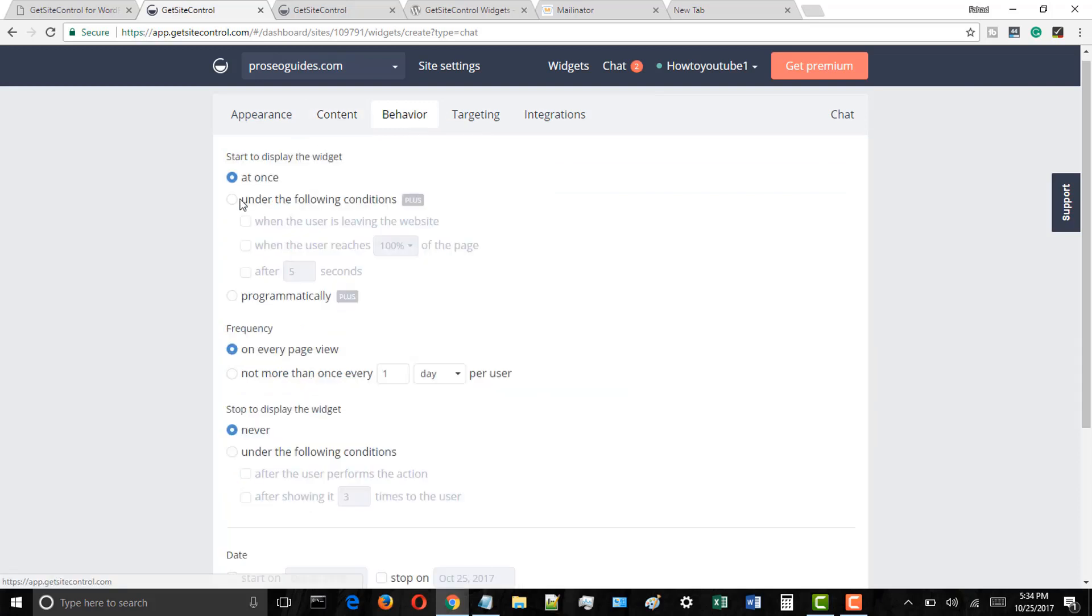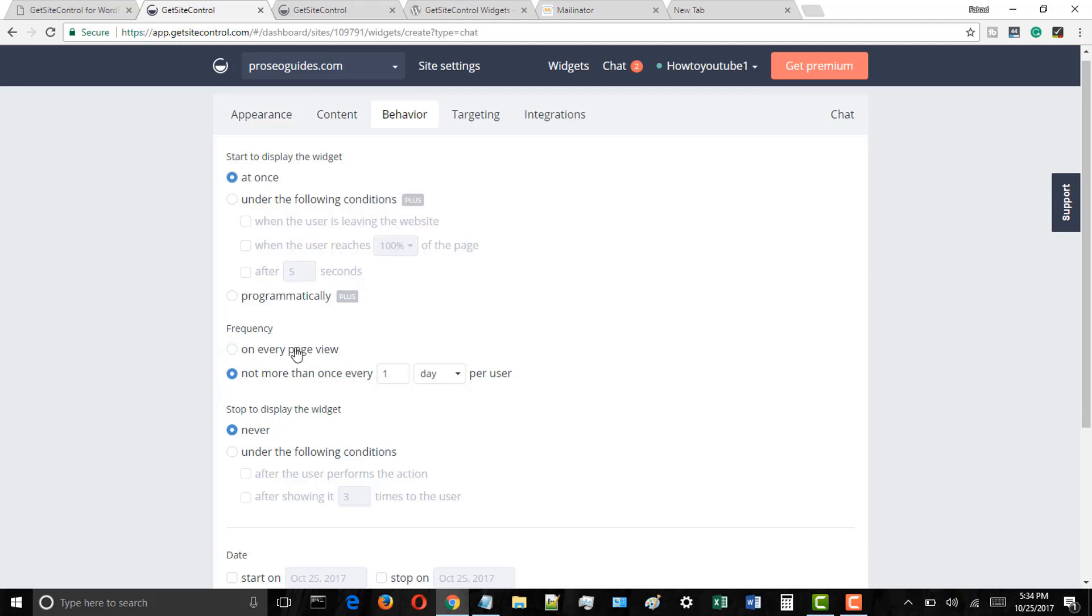In the behavior tab you can decide when the live chat support will be shown, under which conditions it must appear, etc.